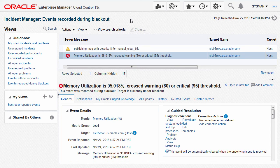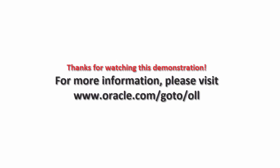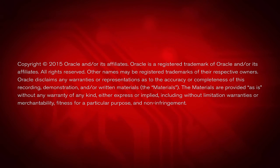To monitor the events during a maintenance window — either during blackout or notification blackout duration — navigate to the Incident Manager console and examine the view of events recorded during blackout. That concludes the demo on configuring notification blackout. Thank you for watching this demonstration.